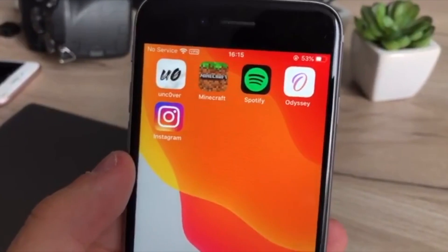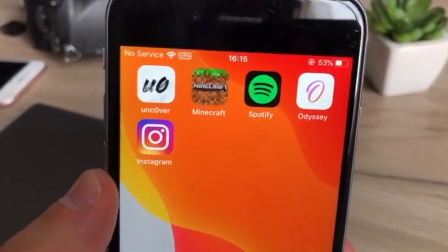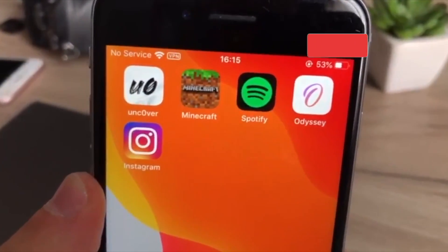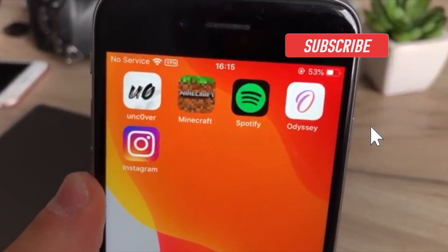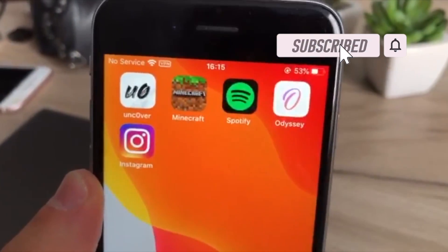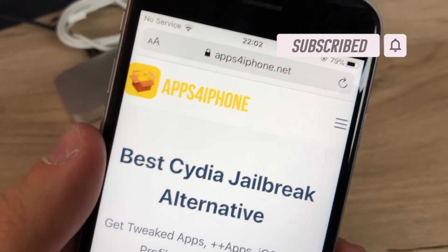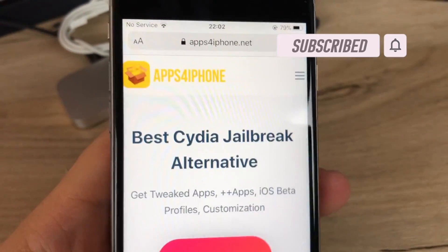Hey guys, if your tweaked apps are crashing today, I'm going to show you a quick fix, so make sure you watch this video till the end.